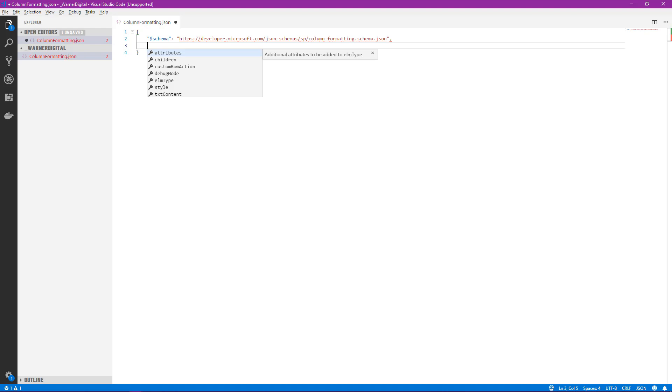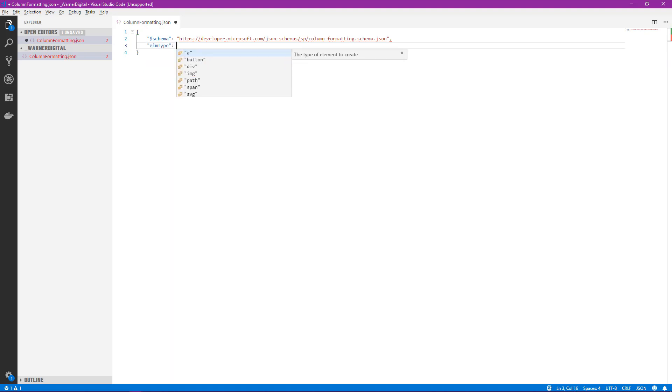So the first thing we're going to do is select the element type. That's usually the first thing you'll do. You want to define whether or not it's going to be a div or a span, what kind of element type you're wanting to display inside of your column. Now what's also nice is in addition to the IntelliSense help we get from the popup, it also gives us descriptions when and where it's applicable. So you can see if I scroll down to elmType, the description over on the right changes to the type of element to create. We'll go ahead and select that and we see that we get further refinement of the IntelliSense. In this case, we can create an anchor tag, a button, a div, so on and so forth. We're going to go ahead and select div.